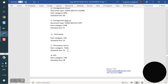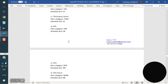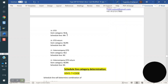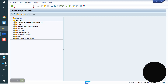For third party: CS. For third party return: CS. For IPO: CB. STO: NN. STO return: NR. Intercompany STO: NC or NS. These are the standard item scheduling categories in SAP.